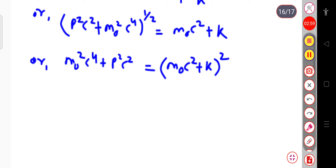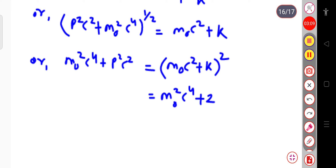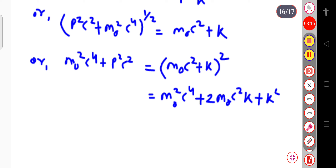The right-hand side term can be written as, this is in the form of (a + b) whole squared, that will be m₀²c⁴ plus 2m₀c² into k plus k squared.